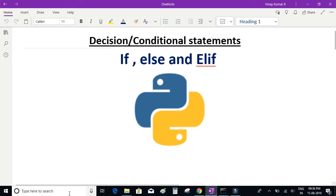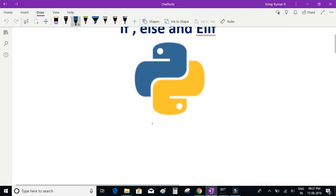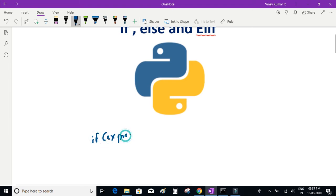We'll start with the if condition. Let's look at the syntax of if statements. This is how an if statement is written: you write 'if', then you write an expression, and if this expression evaluates to true, you can write one or many statements.